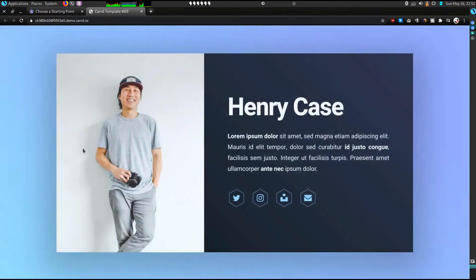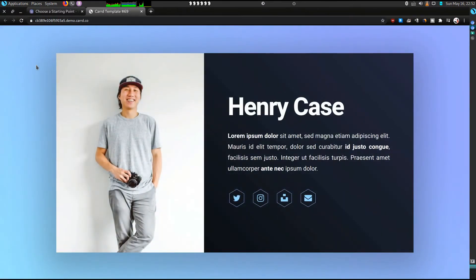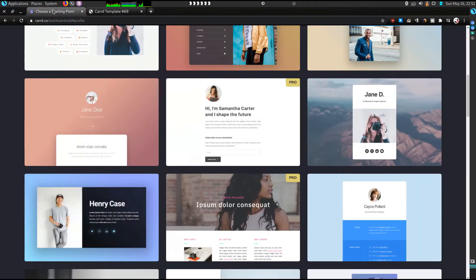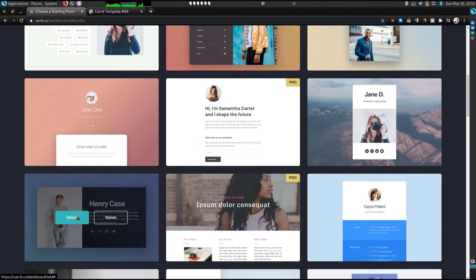So the thing that I'd like to use is in the profile section, and we can do a quick overview and see how it looks like. I'm going to show you how to change the background color, how to change the image, how to change the text and add links. So you can click on select.